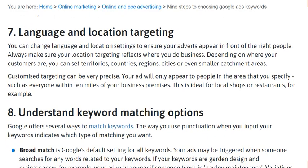Step seven is language and location targeting. You should change your language and location settings to ensure your ads appear in front of the right people. Always make sure your location targeting reflects where you do business. Depending on where your customers are, you can target territories, countries, regions, cities, or even smaller catchment areas.